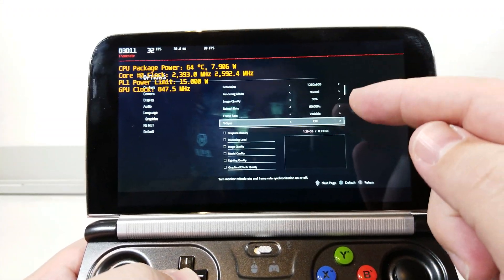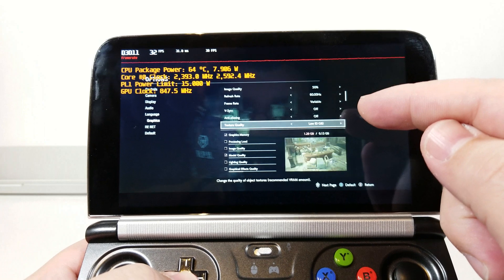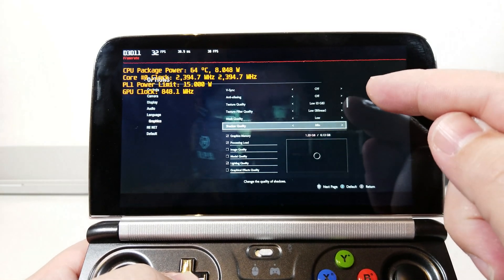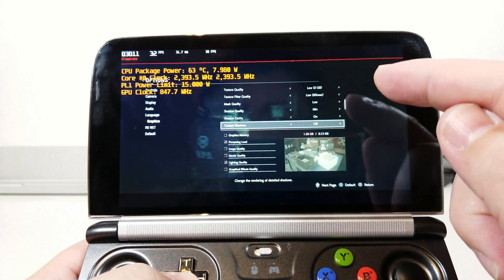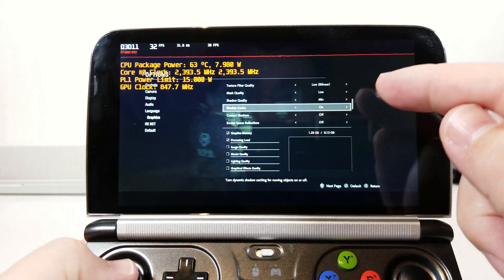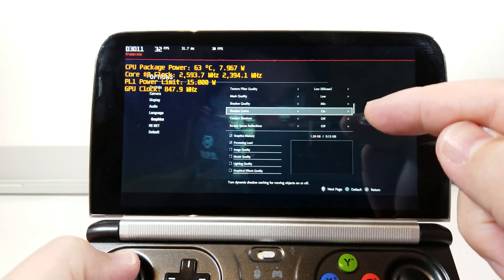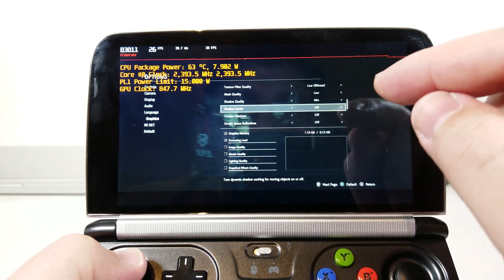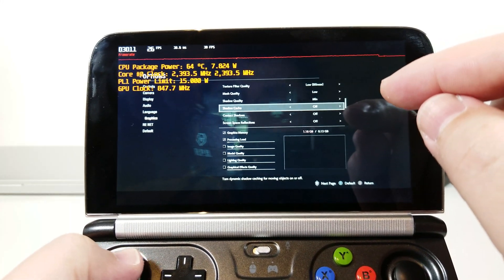If we go down, everything else is set to off, variable frame rate, everything is low. The only thing that is on is the shadow cache, which is super important because if you flip it to off, our FPS just tanks.